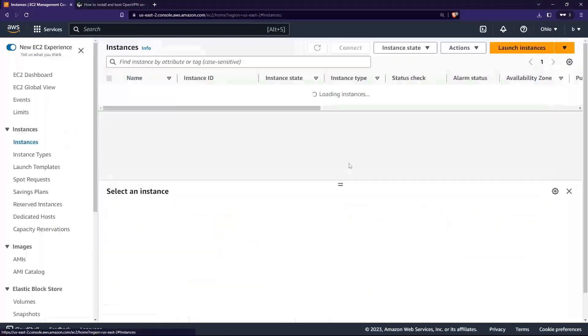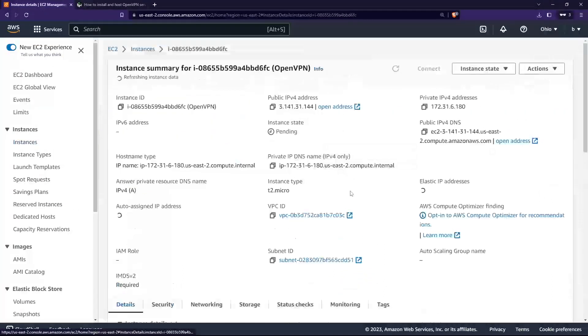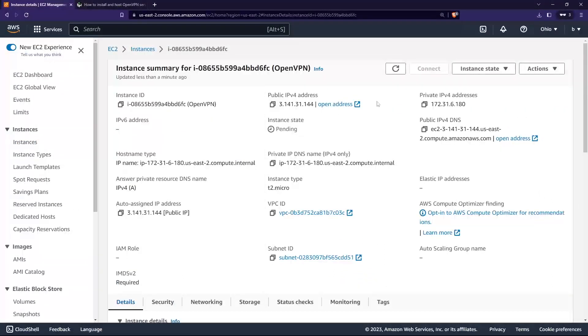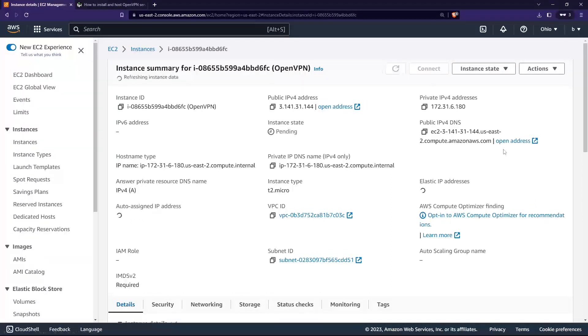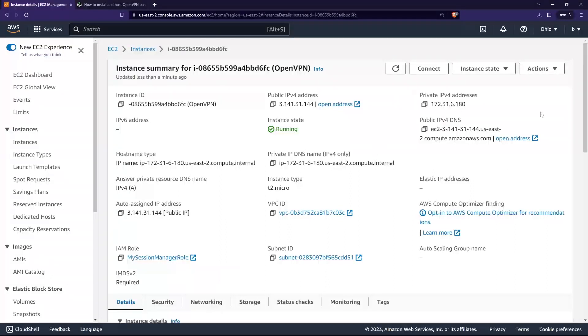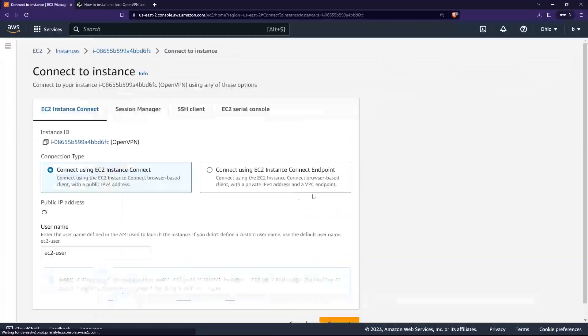Let's go back to the instances. This is the one that I've created. The instance state is still pending, so I'll just click refresh for now.